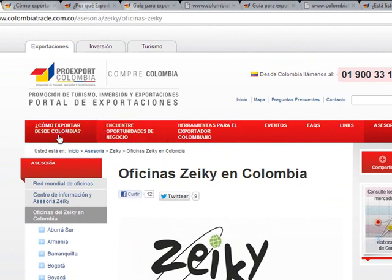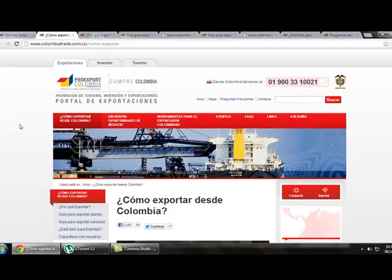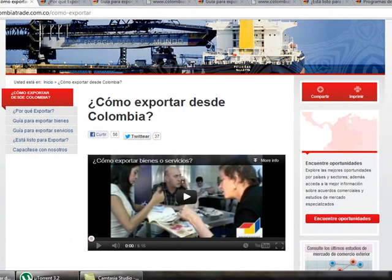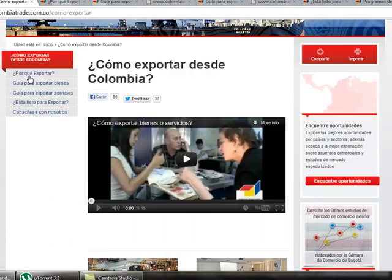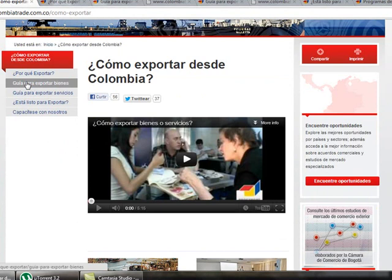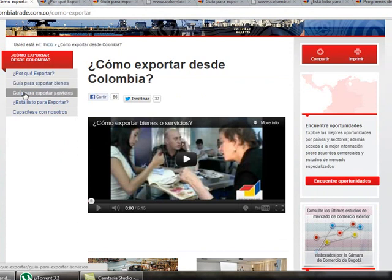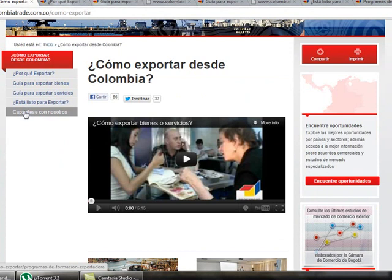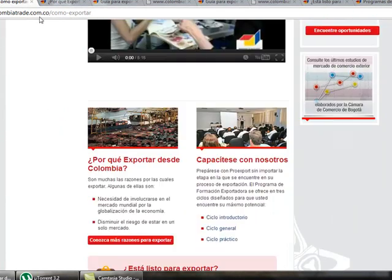If we click on How to Export from Colombia, we find: why to export, a guide to export goods, a guide to export services, a link for business people who think they are already ready to export, and Train With Us — a program of Seiki.